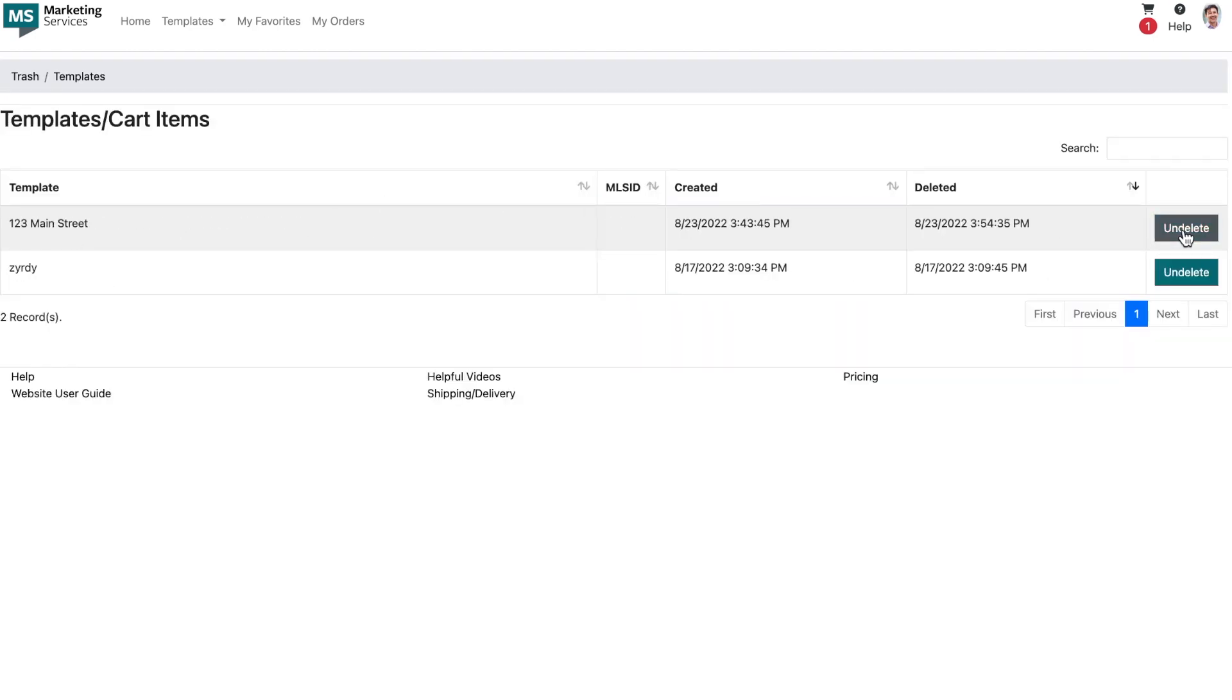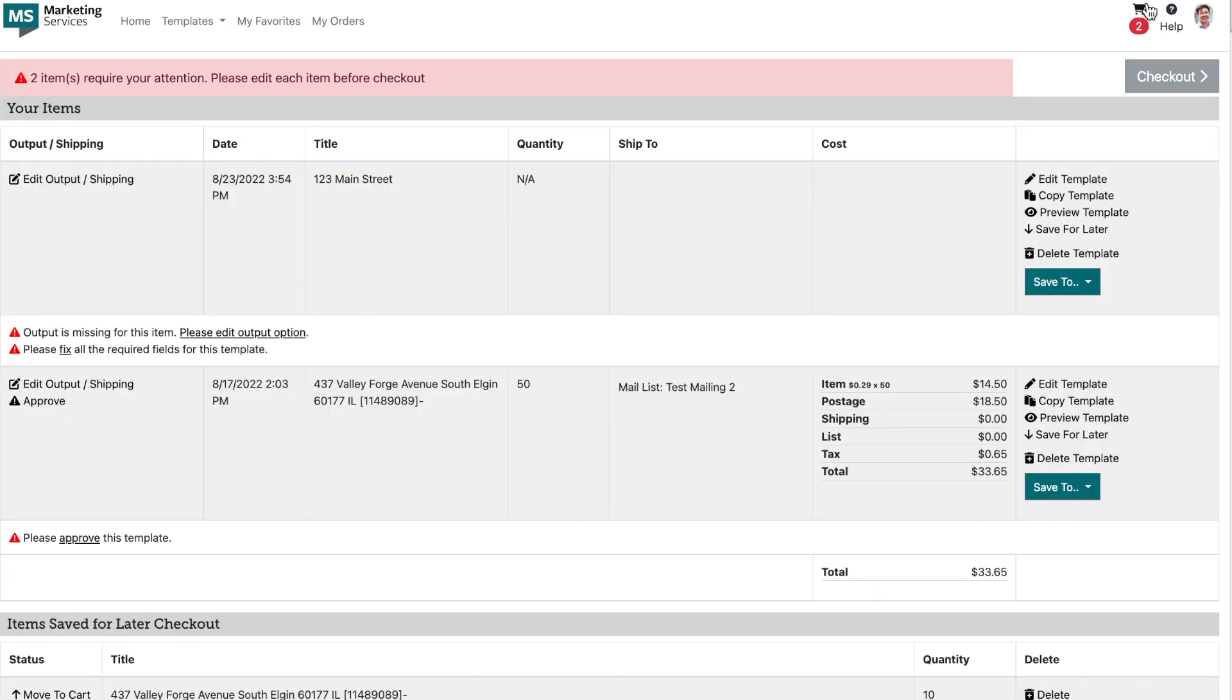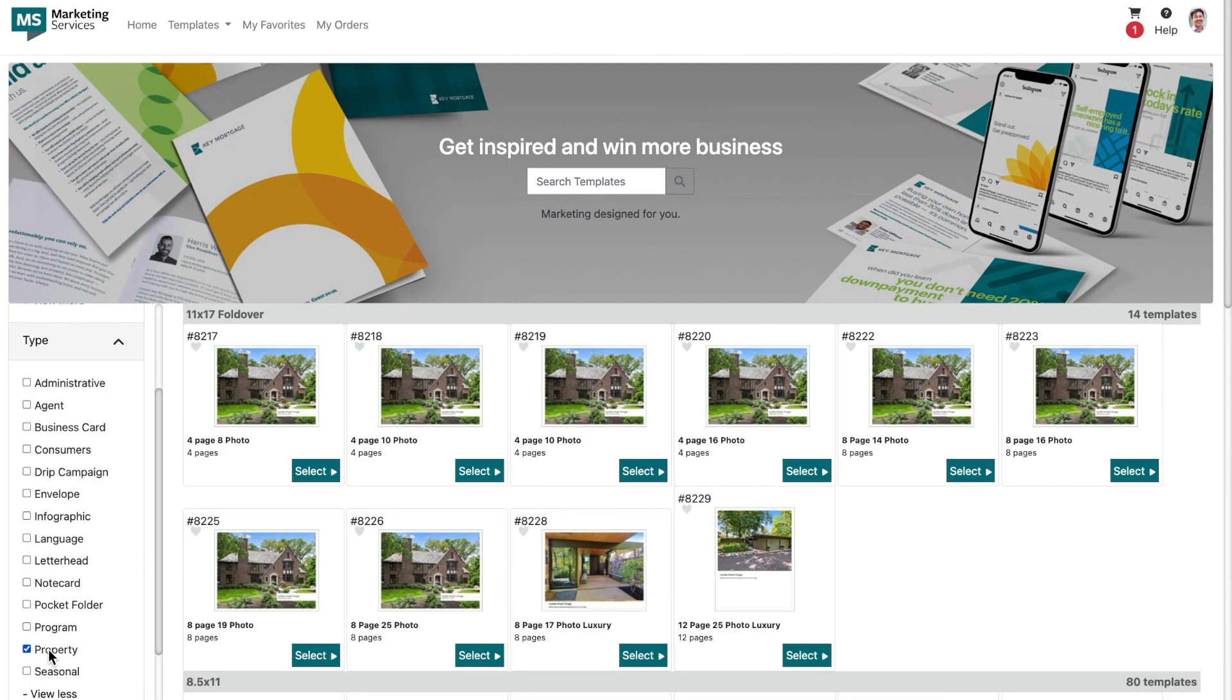Now when you're working quickly and accidentally delete something in your cart, just simply head over to your headshot and click to locate the trash function. Find that important mailing list or template and simply undelete it to bring it back to life. Let's get started with creating a brochure.